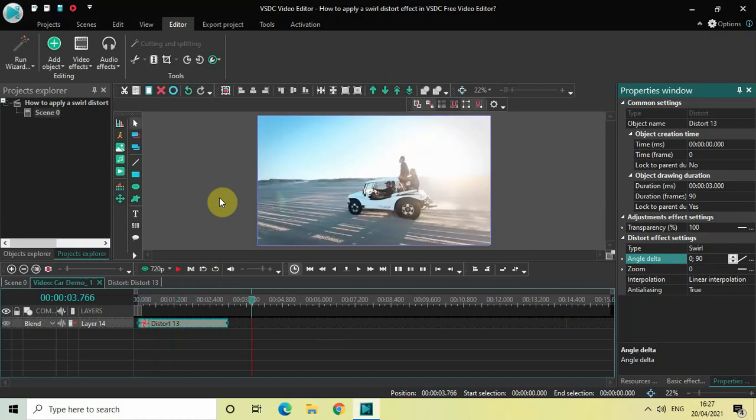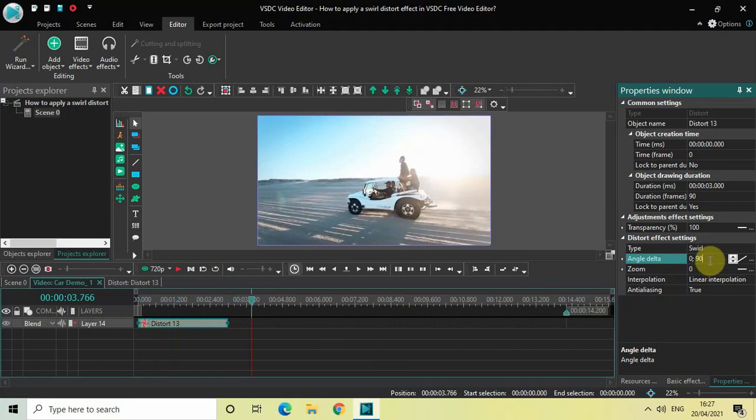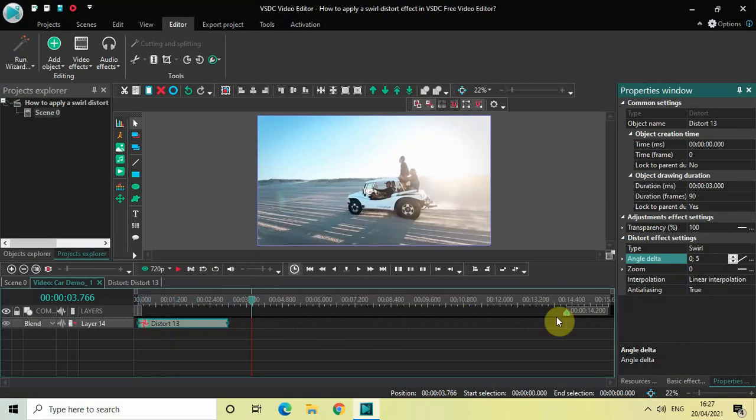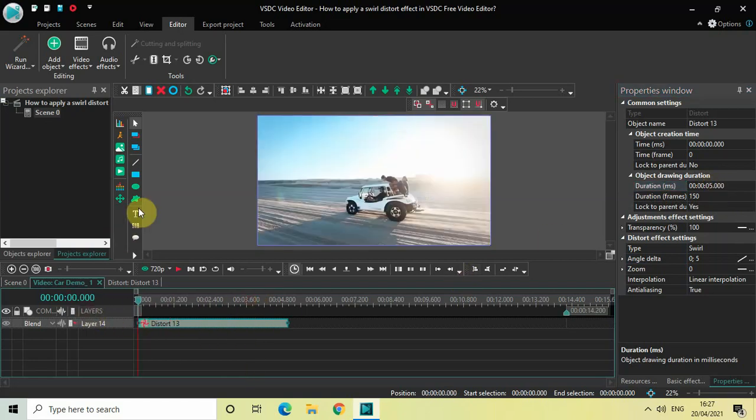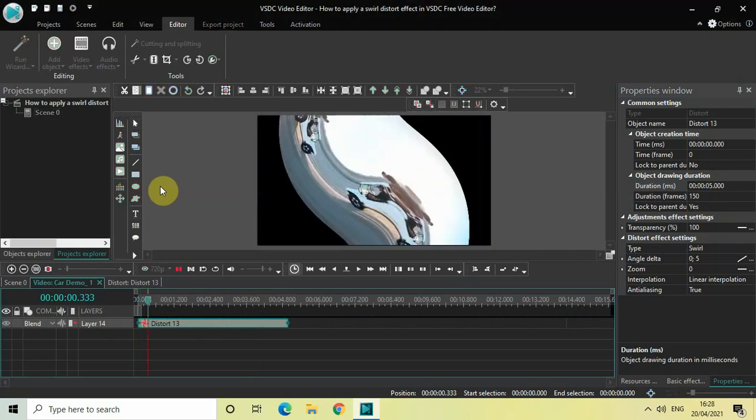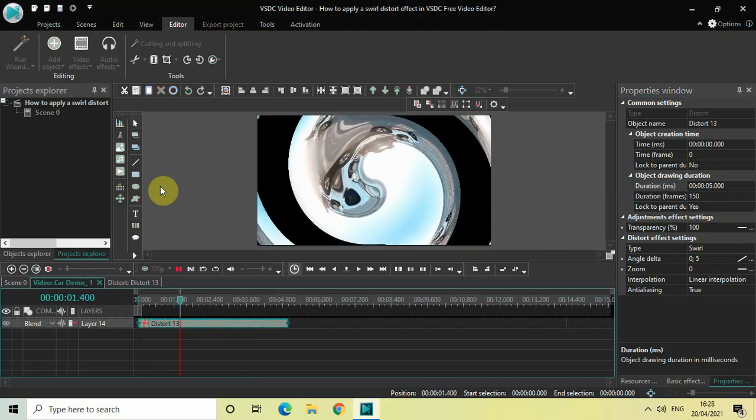And you can play around the values. So let me just change the values from 0 semicolon 90 to 0 semicolon 5. And what this will do is this will kind of make this swirl distort effect more visible. Let me also increase the duration of my distort effect. So duration is 3 seconds, so let me just increase the duration to 5 seconds. Perfect. And now watch the swirl distort effect unfold on the screen. So this is the swirl distort effect.